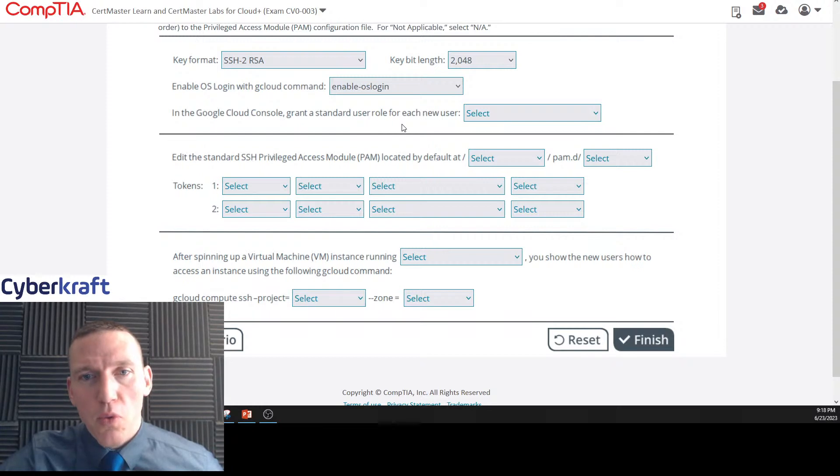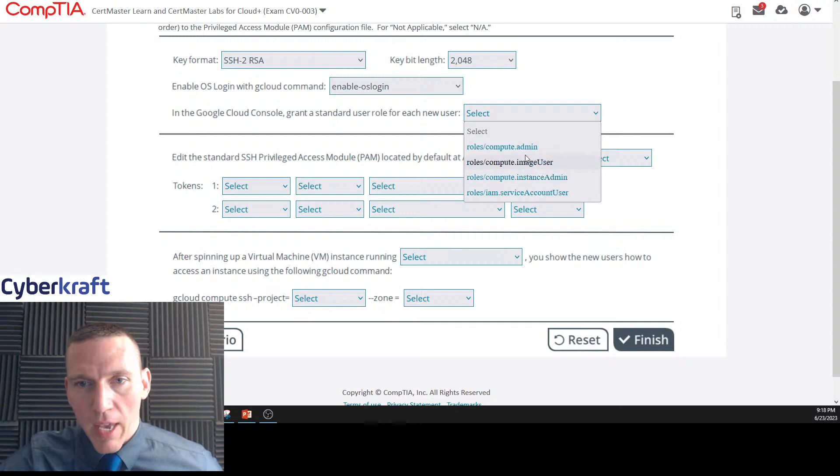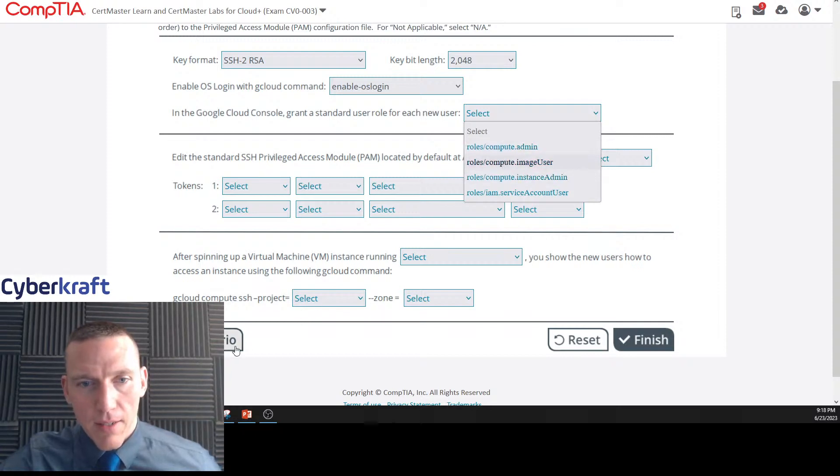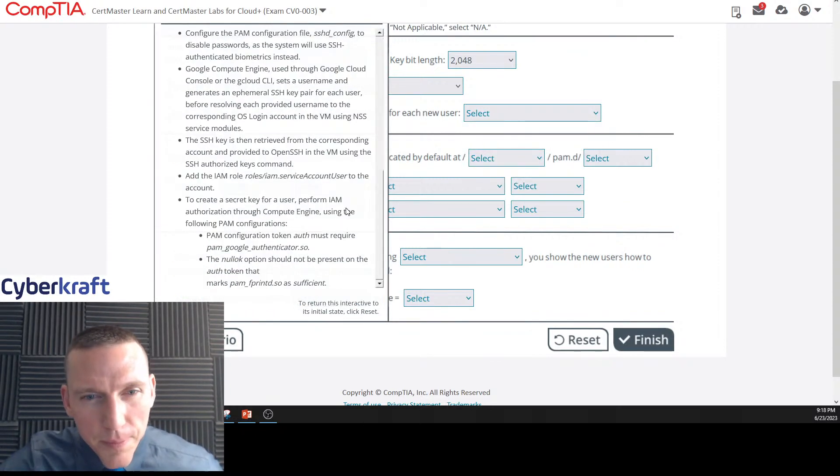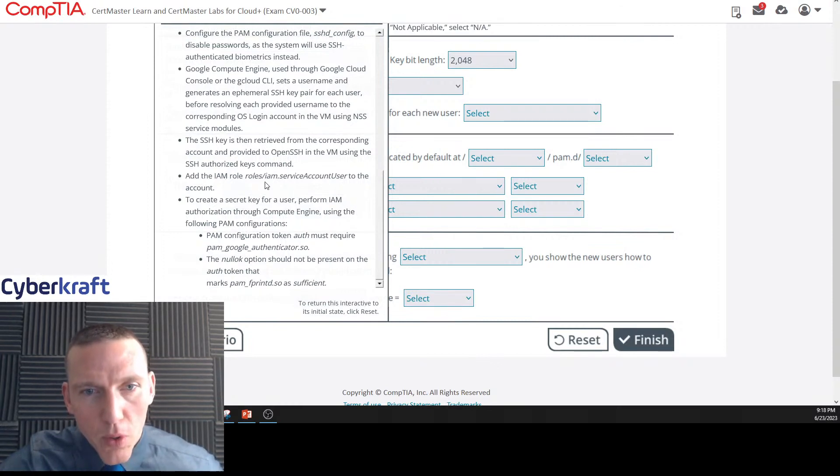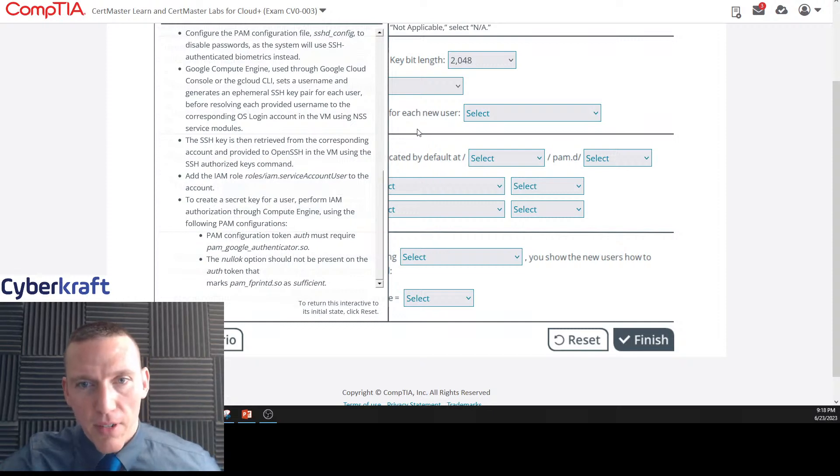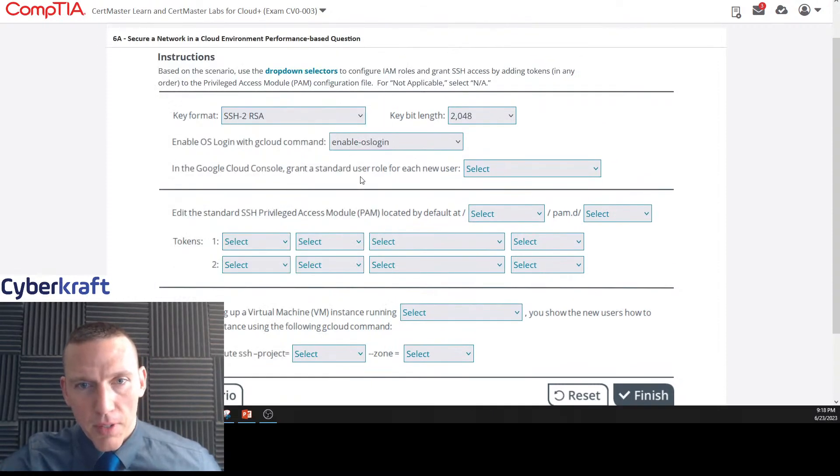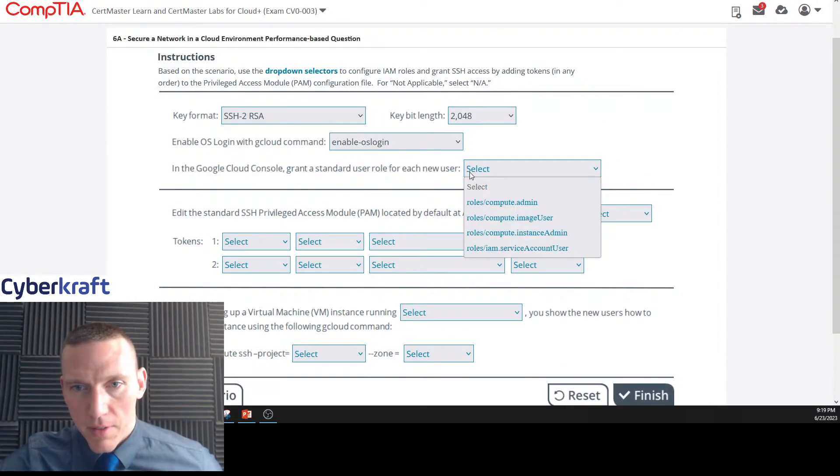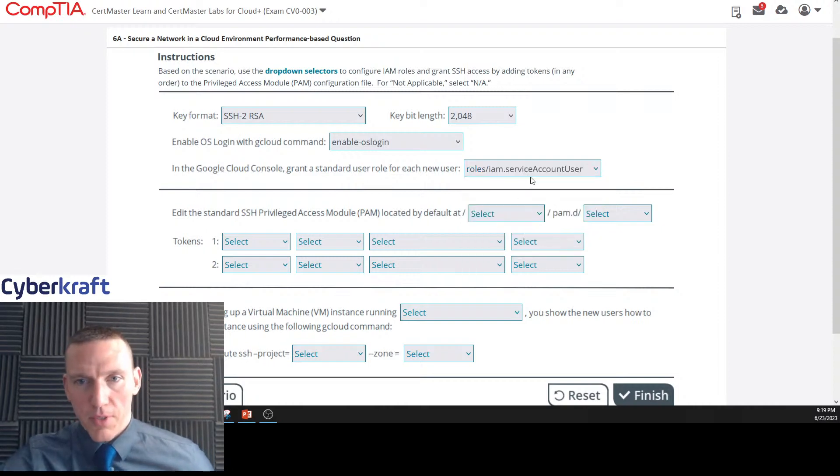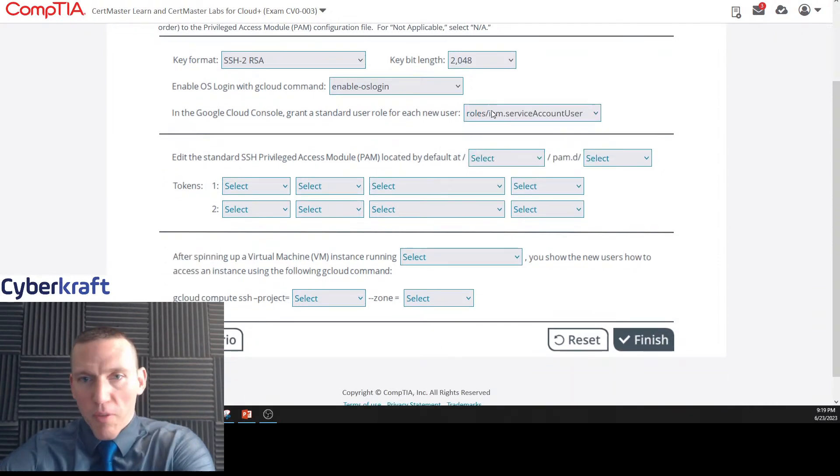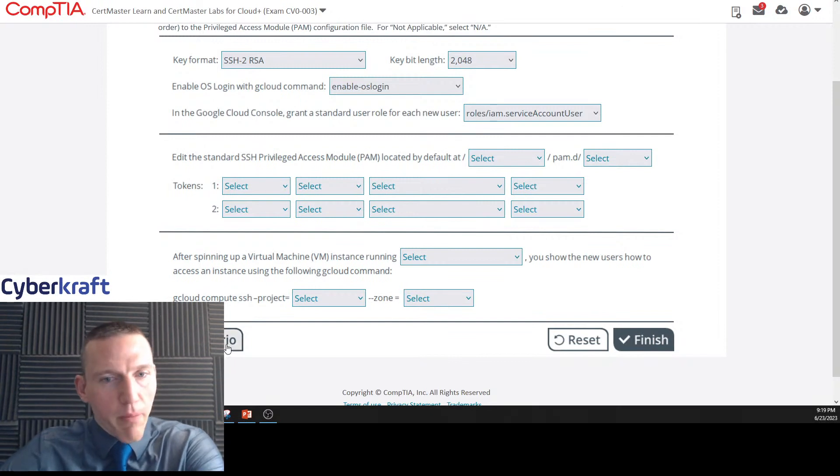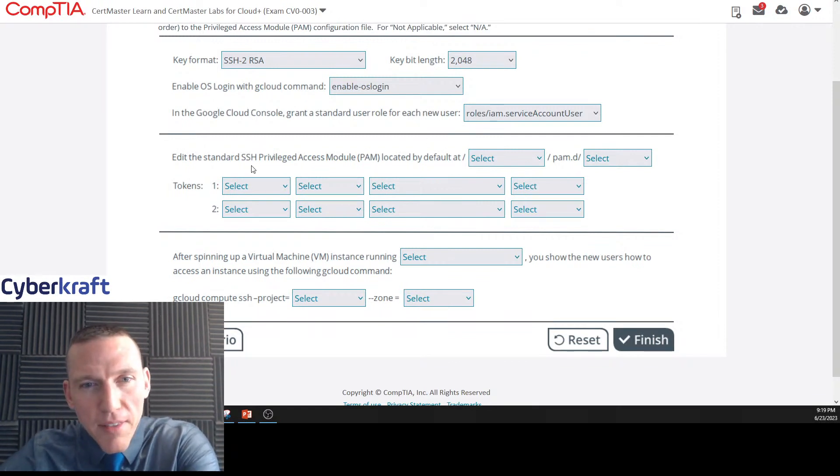In the Google Cloud console, grant a standard user role for each new user. I think it said here at the bottom, add the IAM role role/iam.serviceaccountuser to the account. So your role such IAM service account user, that should be that. We're looking for matches within the scenario.